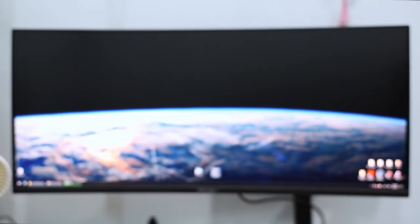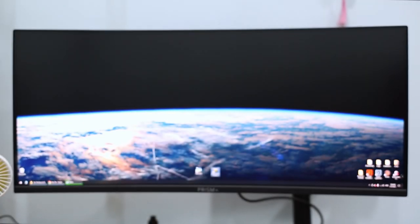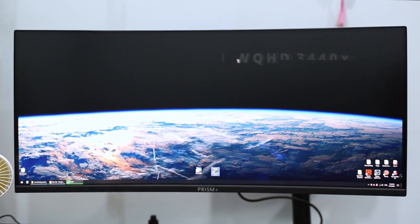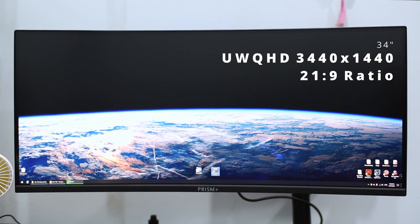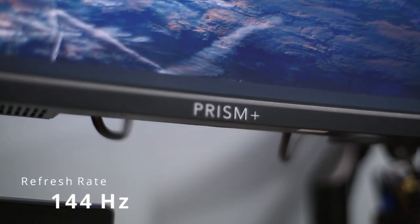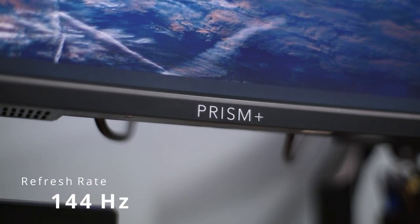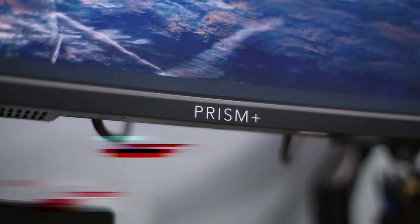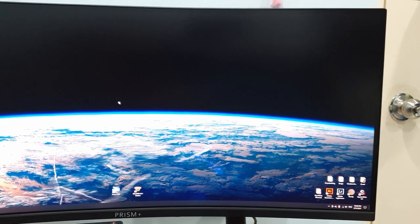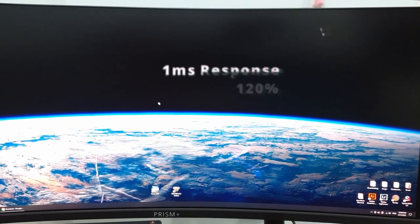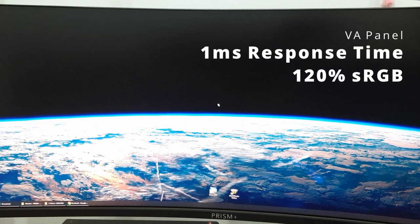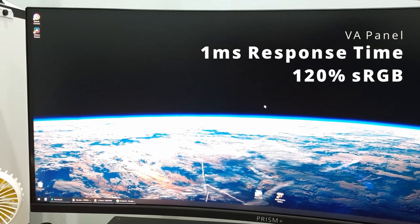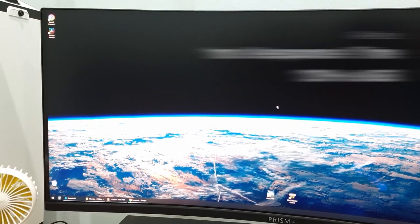The X340 Pro is a 34 inch ultra-wide QHD monitor. The native resolution is 3440 x 1440. The refresh rate is 144Hz and it uses a Samsung VA panel. Response time is 1ms and the color gamut is rated at 120% of sRGB.